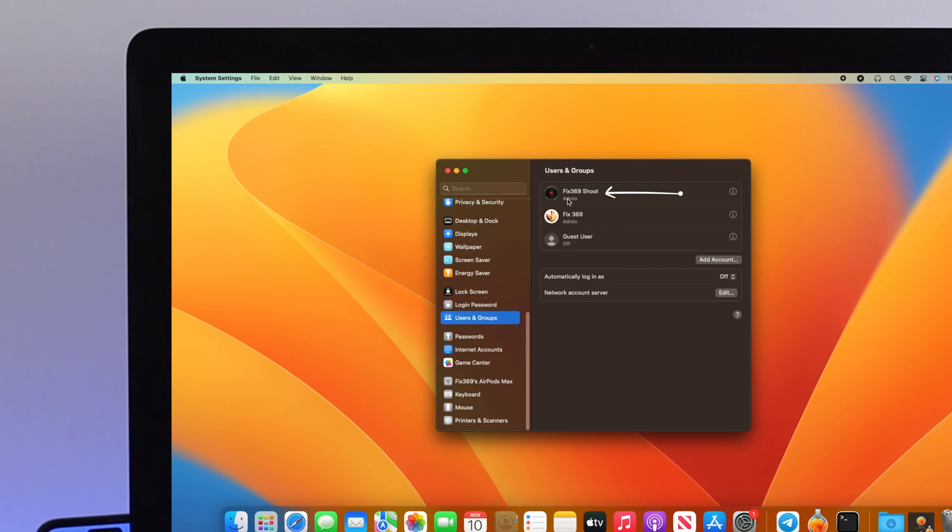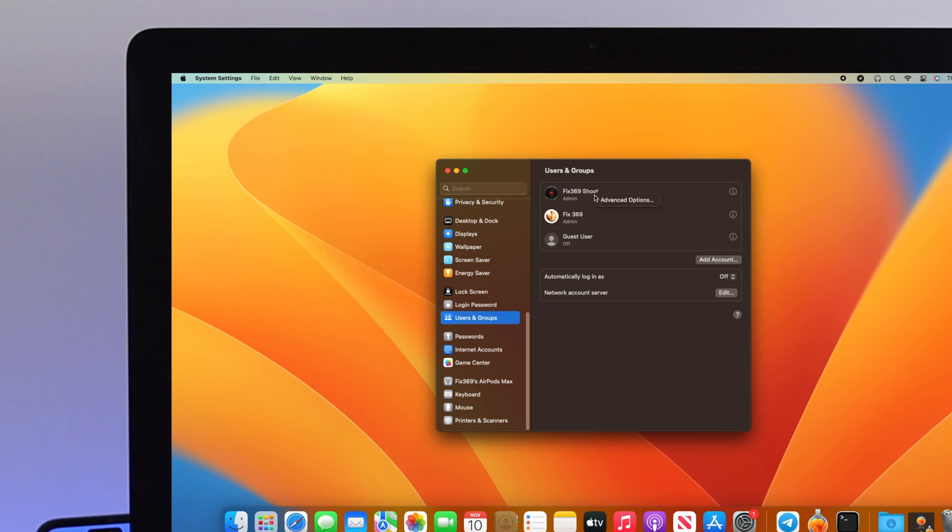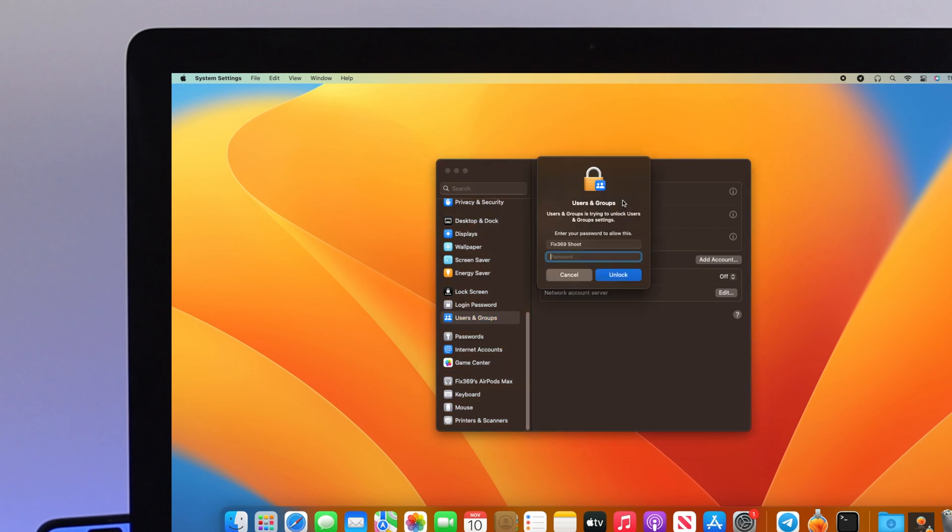I'll select fix369. Right-click on your mouse, or press and hold the Control key and click on the user you want to change. You'll see an Advanced Options button—click on it.